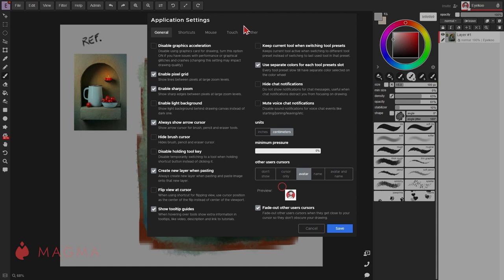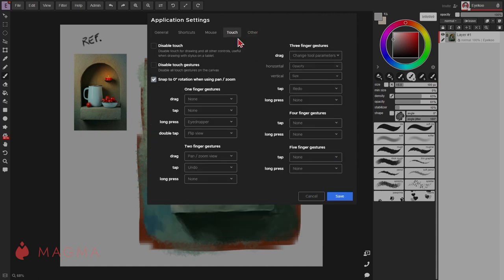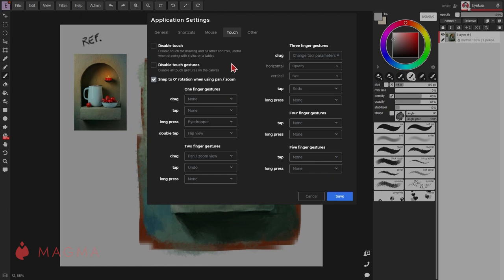For mobile devices such as the iPad or Galaxy tab, you'll be able to customize your touch gestures. You can disable touch for drawing and other controls, or disable only your touch gestures if you want to.